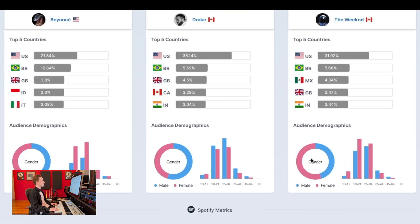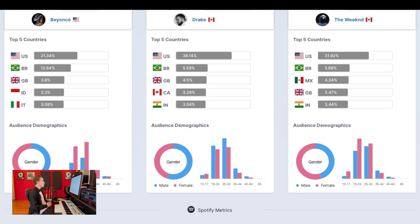After that we have top five countries for each of the artists and then some high-level audience demographics having to do with their audience's gender and age. This would come in handy, for example, if you're a manager representing Beyonce and you're booking a tour and deciding whether to bring along Drake or The Weeknd. You can see which of these artists have audiences who are similar to the artist that you're representing.